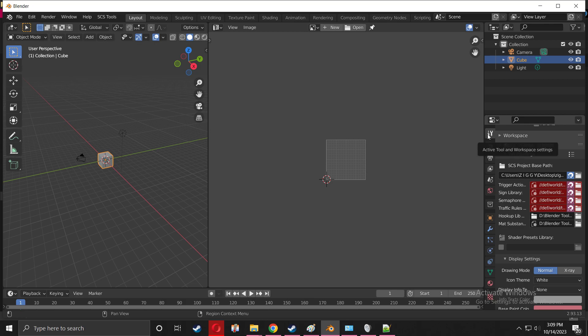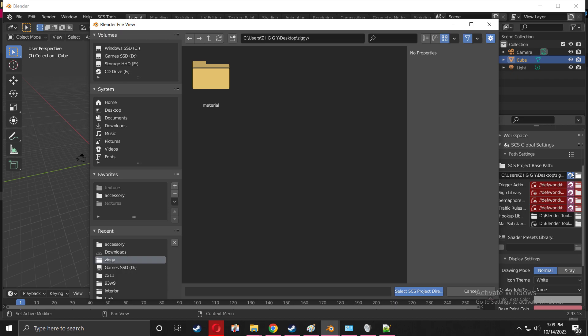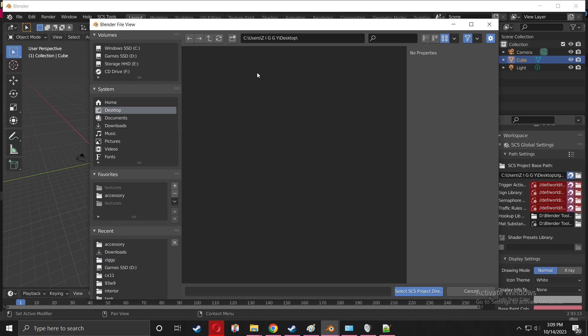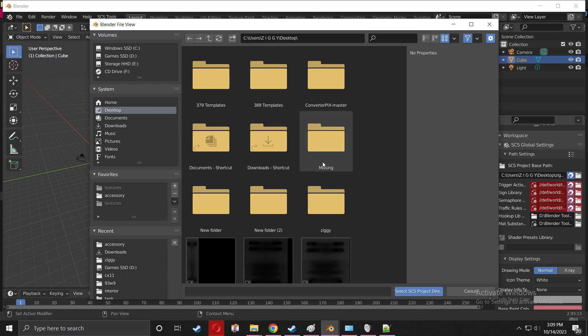You're going to press the folder beside the file path. You're going to press this to get to the workspace tab. Now you're going to press the folder and I want you to navigate to the folder that you created on your desktop. Remember, my name is Ziggy. Double-tap it and select it.